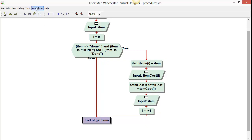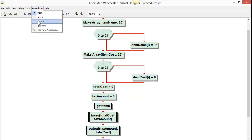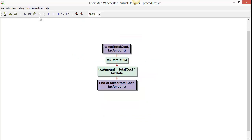To go back, I can click on procedures, and I could go back to main, or I could go directly to my next procedure, which is taxes.